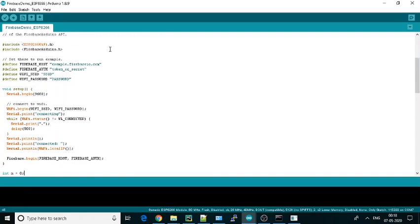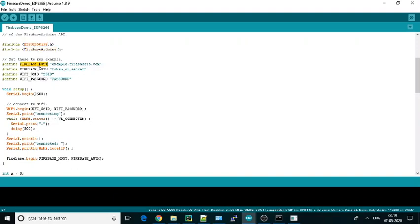I'll explain all these things. These are two libraries they have included: one is for WiFi, the other one is for Firebase. Then we have to define Firebase host and authentication. I will discuss that once we start with the Firebase setup.